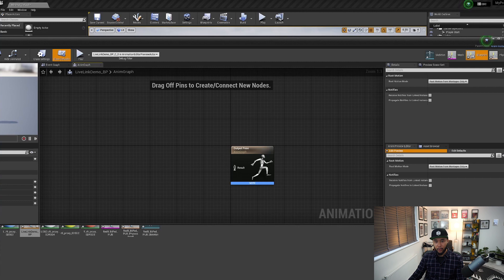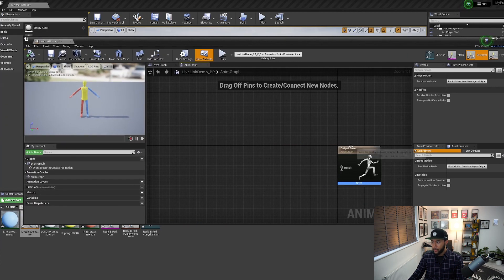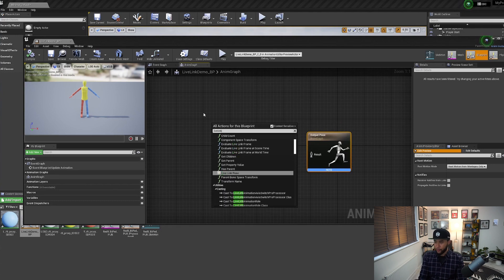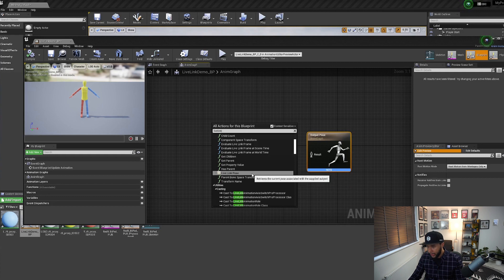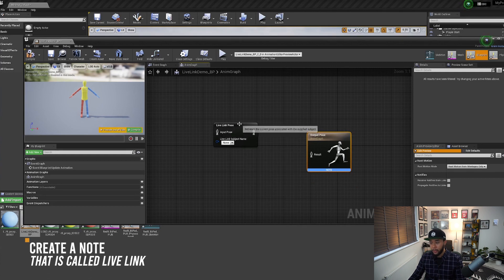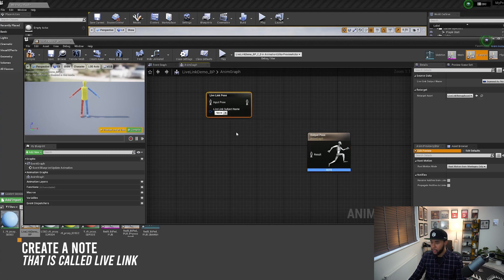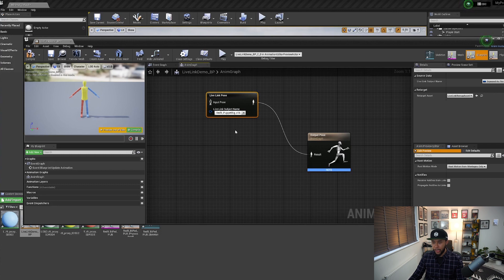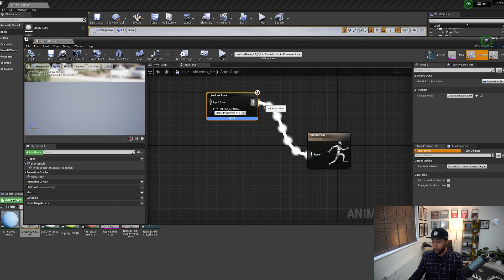Double-click on the blueprint and this window shows up — this is where the animation is going to play. You need to create a node called Live Link. Search for Live Link and you'll have a node called Live Link Pose. Double-click it and Live Link Pose shows up. Grab the output here, stretch it, and connect it to Result. On the Subject Name, select Red9 Puppet Rig. As soon as you do that, everything is connected correctly. Before you close this window, you have to click Compile. Things are flowing really, really well.